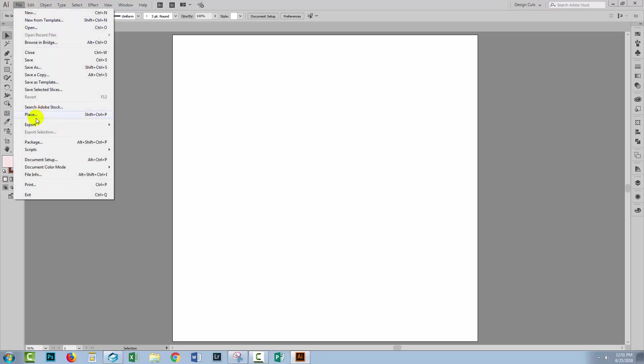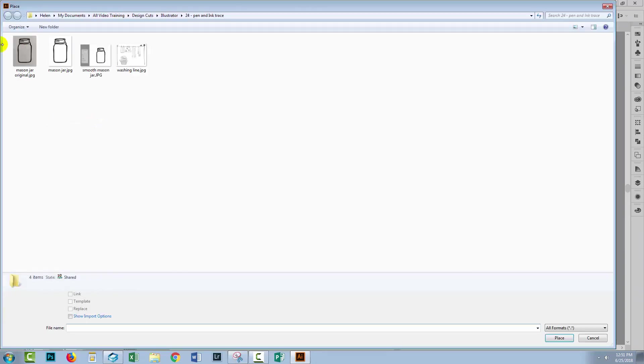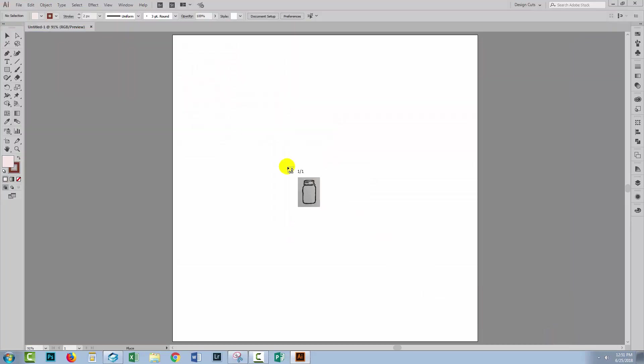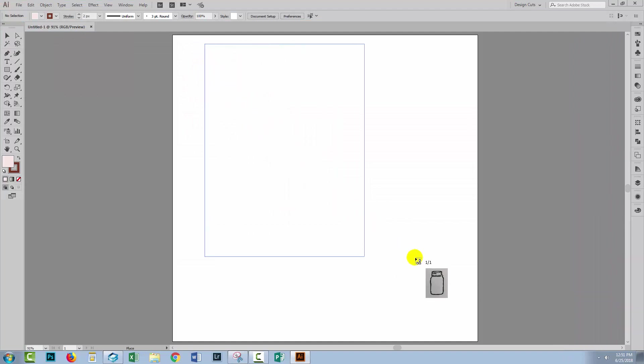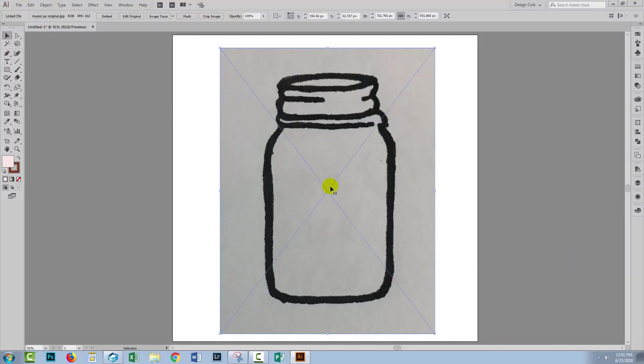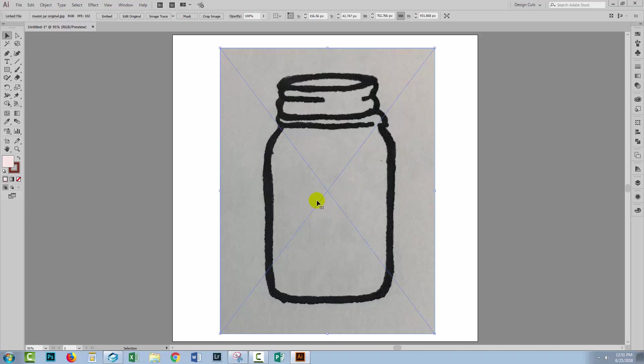So I'll choose File and then Place. I'm going to select this mason jar because this is the photograph that I took of the mason jar out of my notebook, and I'll just drag to place it inside the document. You can see the paper texture and you can also see that this was not photographed in particularly good light. But that doesn't matter because we're able to trace it anyway.